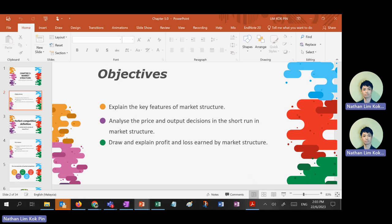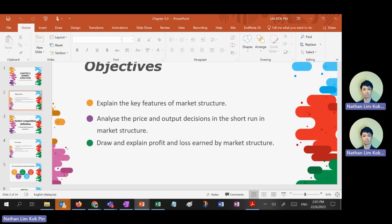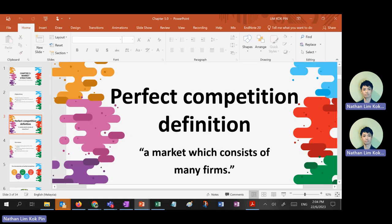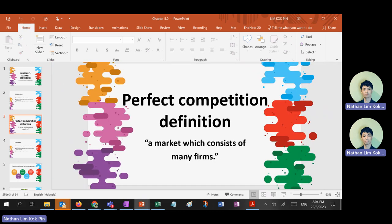So in this chapter the main learning objectives are: market structure — you need to know all their characteristics, there are five characteristics each. You need to know the price and output decision, and you need to draw and explain profit and loss. Because the most important objective for producers is to maximize profit. Until now we haven't talked about maximizing profit — this chapter we talk about that.